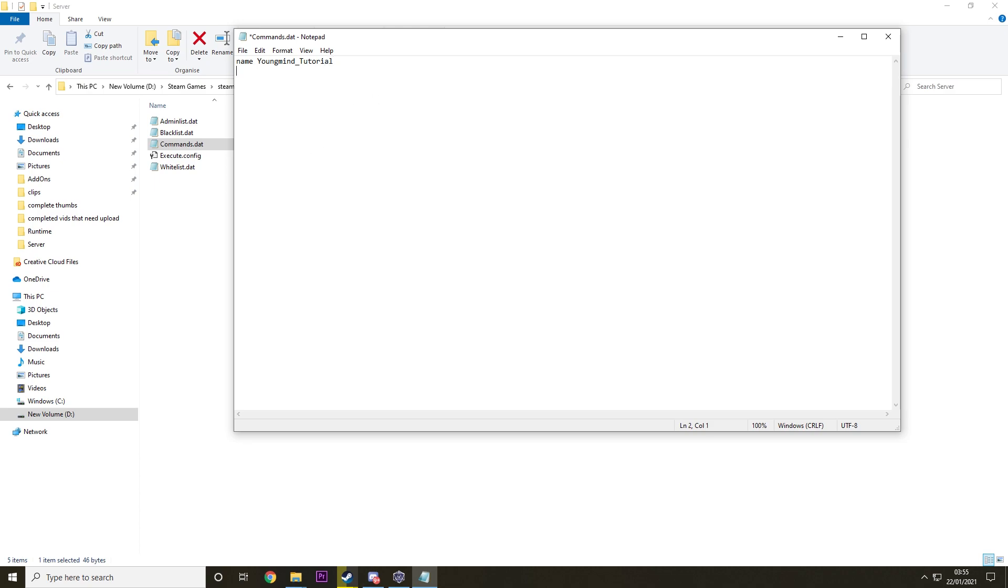And then other things you can type are the port, which is 27015. And this doesn't matter as much. It will always default to 27015. This only really matters if you're using a different port. And if you don't know why you should do that, don't bother messing around with that basically. It's not really that useful for just small server hostings.